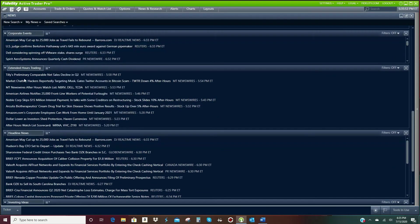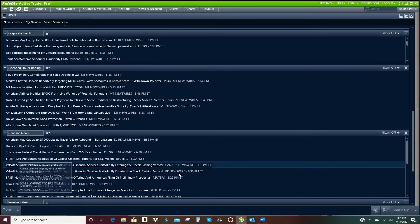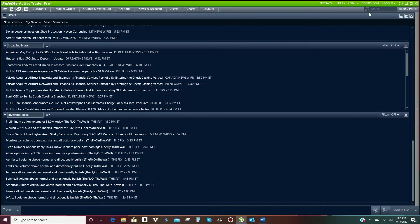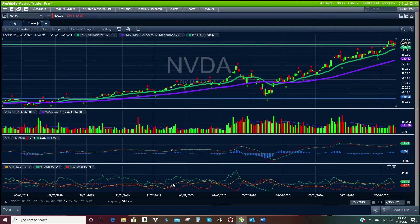Headline news, extended trading news — really valuable information in here. And the game changer for me on top of these indicators was Market Club. Market Club was made by stockbrokers in 2002. They give you access to their algorithm and give you buy and sell signals — strong daily, weekly, or monthly trend. That was the game changer for me, going from retail investor to player. It takes all the guesswork, all of the hunting and researching out.